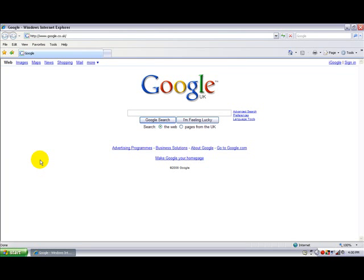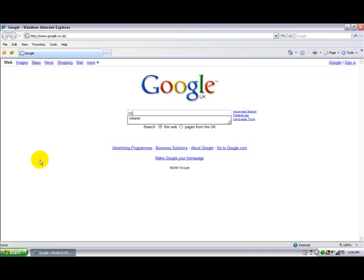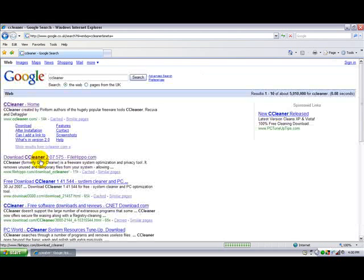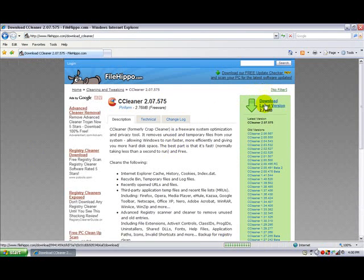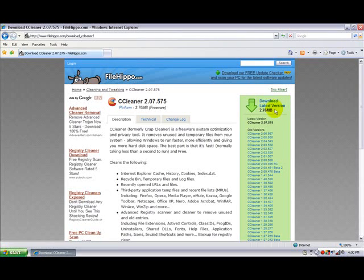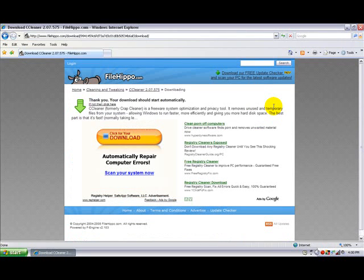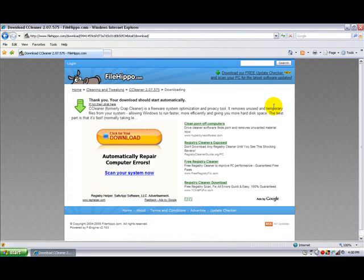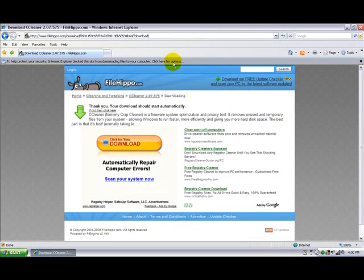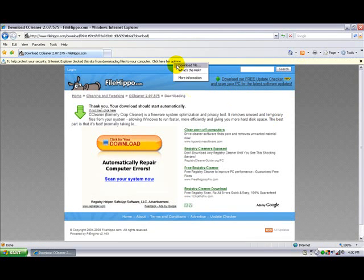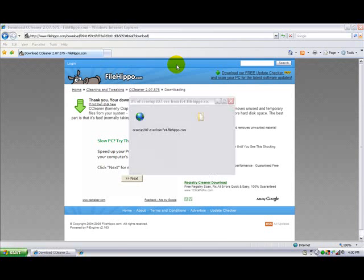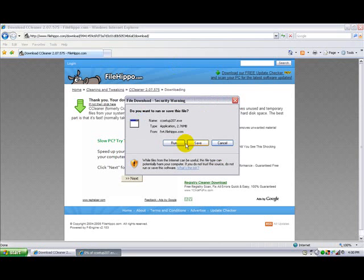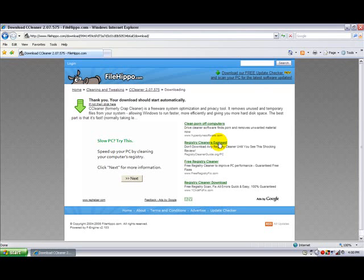To get CCleaner, type in CCleaner. Go to the second link, and download the latest version. Just click download, this bar should pop up. Right click, click download file, then click Save. I don't need to as you can see I already had it installed.